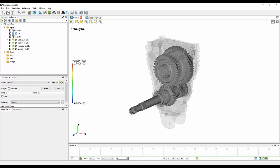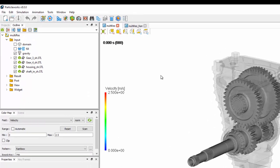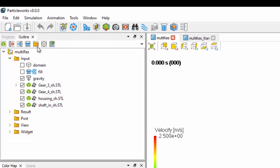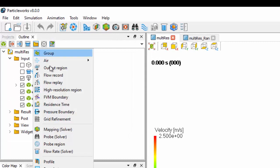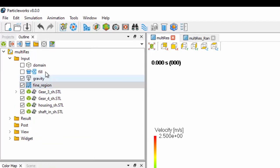The way that we do this is we set up our model as normal, ready to run, and then we can add in as many high-resolution regions as we like. The way we do this is we go to the miscellaneous folder, go down to high-resolution region, and add as many regions as we like.